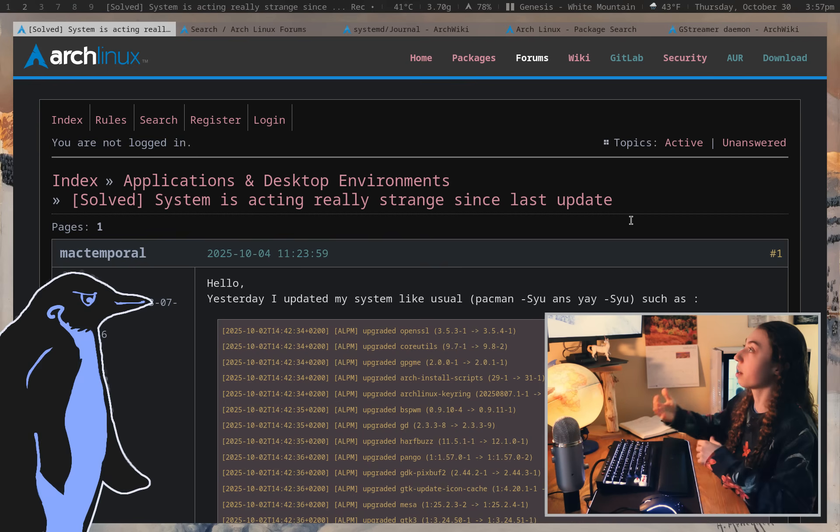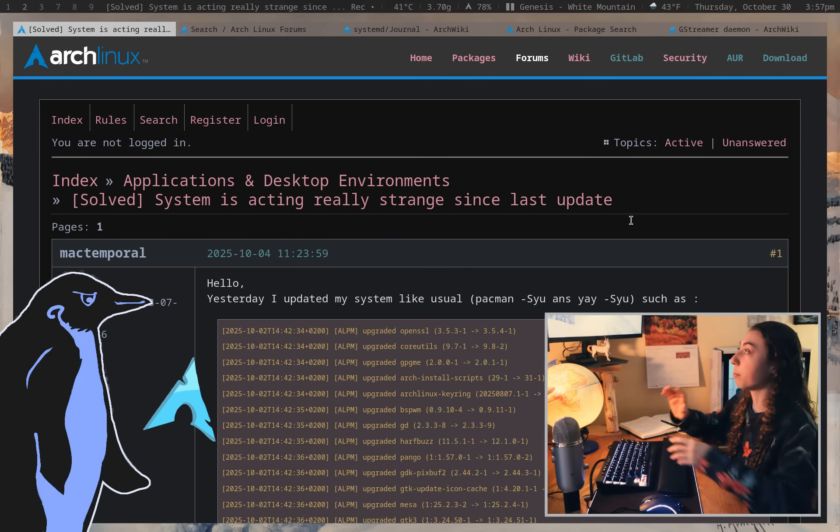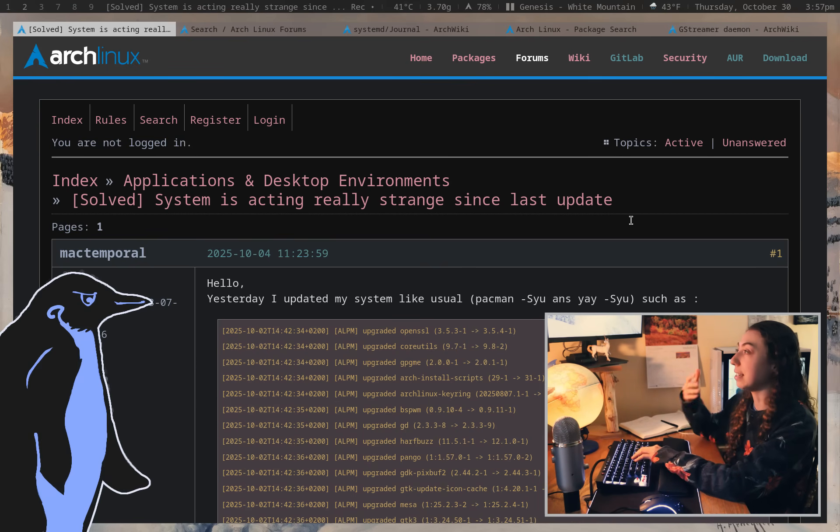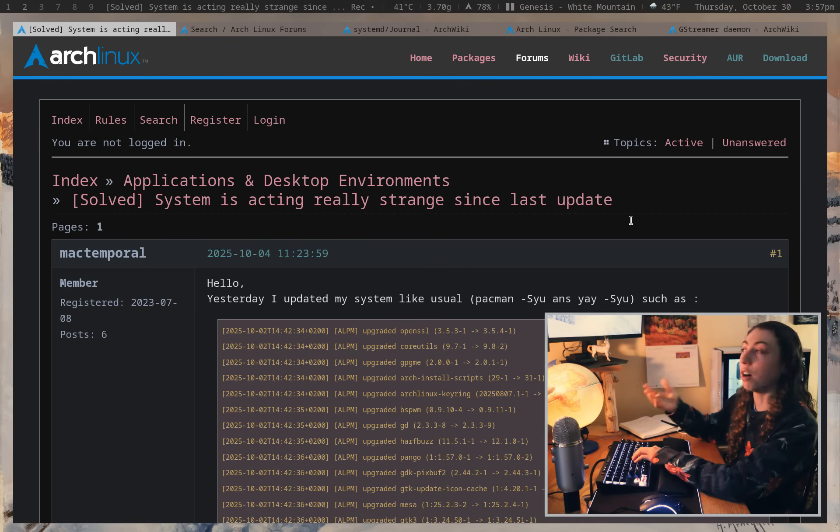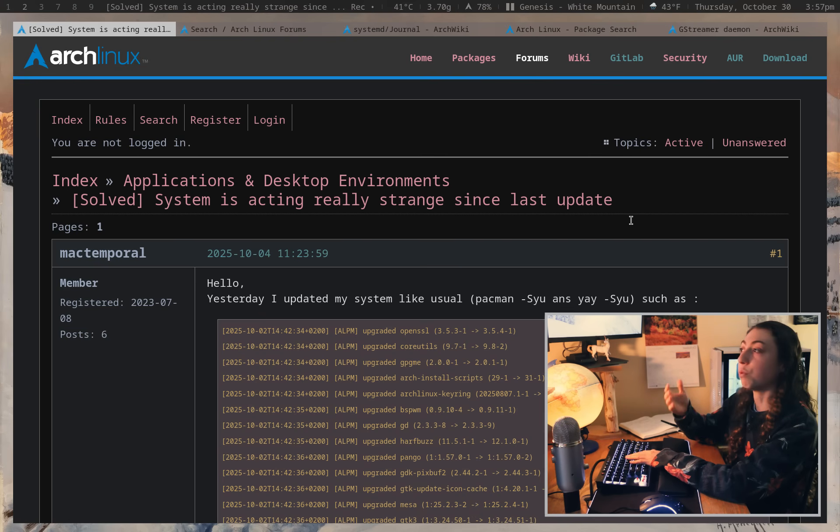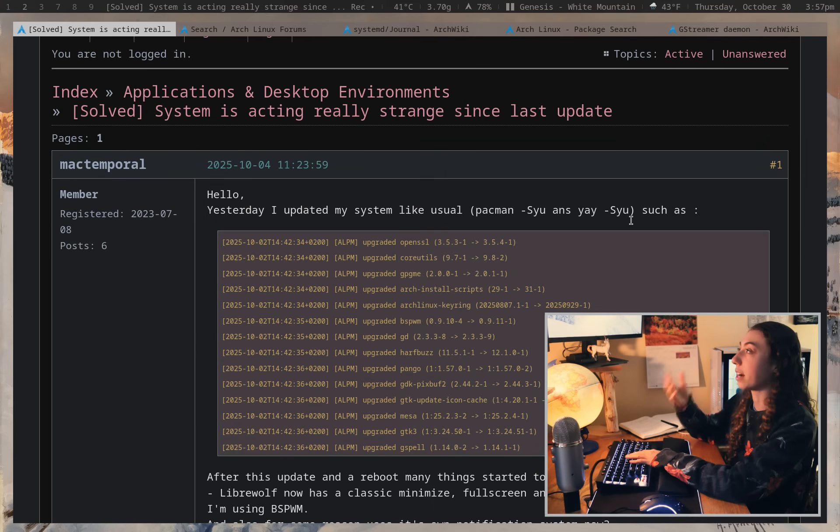To start off, there's an example on the Arch forums. I was just looking through the recently posted threads to find a decent example of somebody giving a detailed explanation of the problems they are actually experiencing.